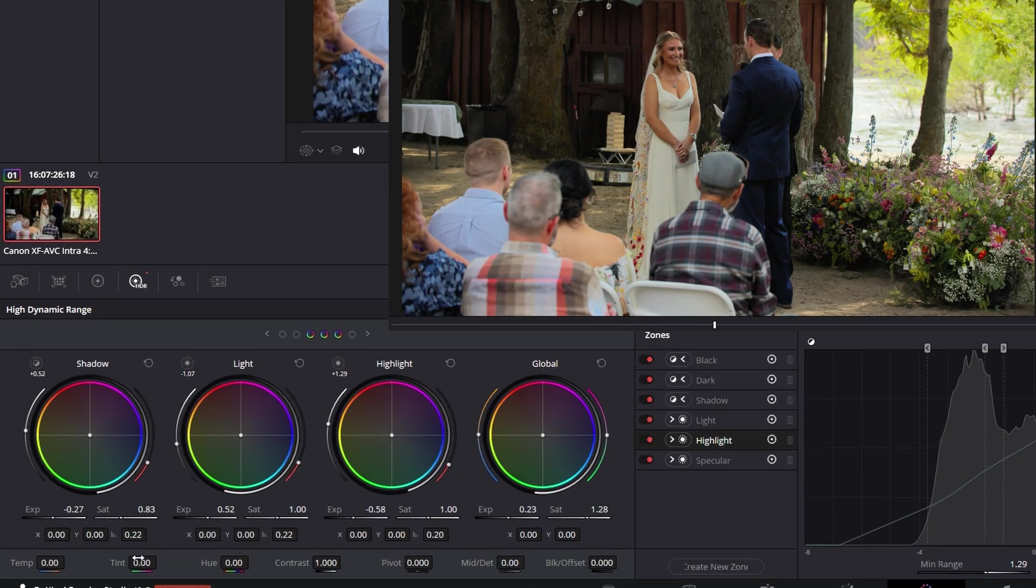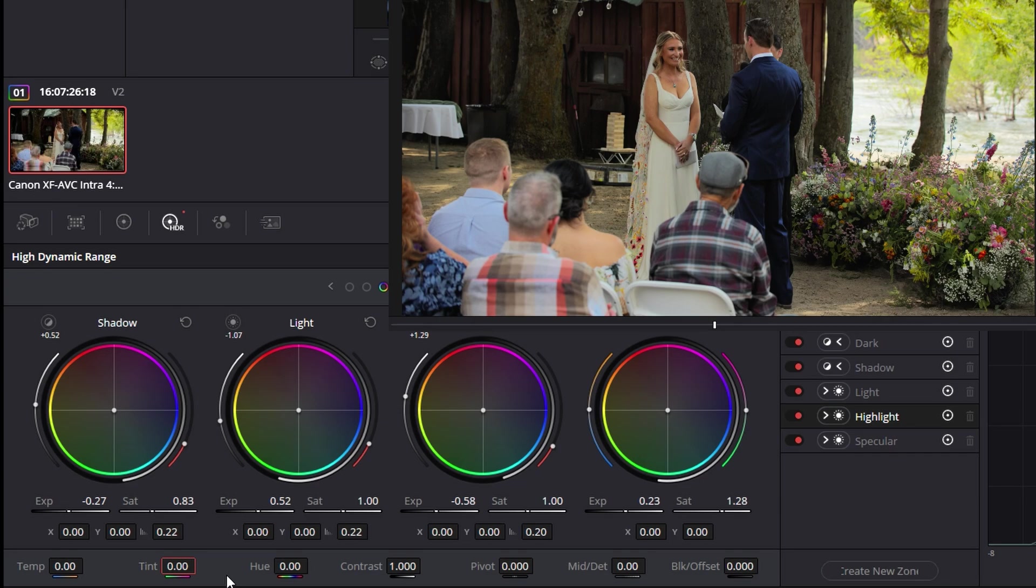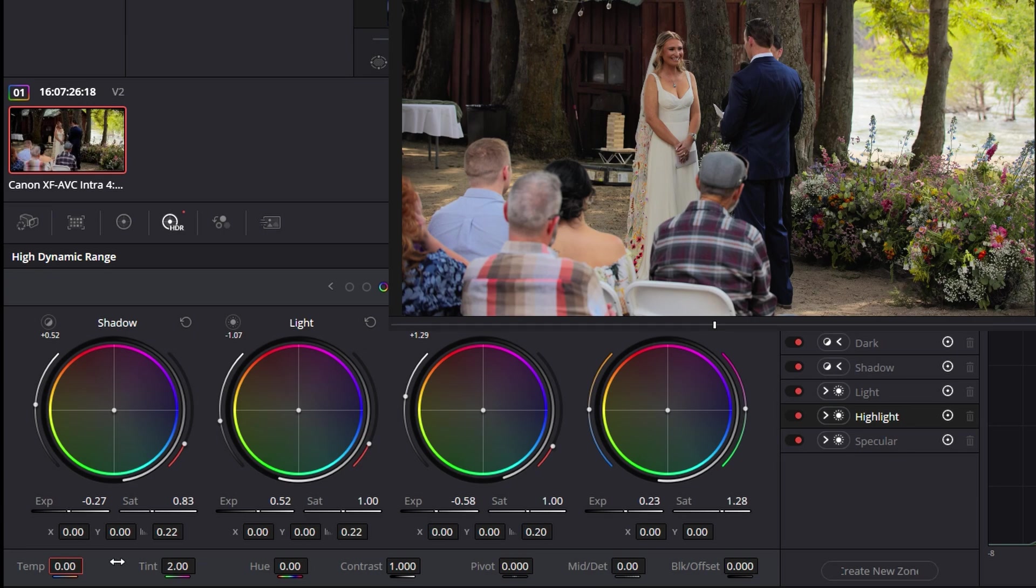And our very last thing we're going to do is adjust the tint and temperature. Let's add a little bit purple back. It's looking a little sickly here. There we go. Then we'll do about 100 for the temperature. There we go.